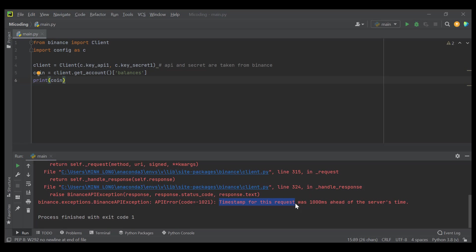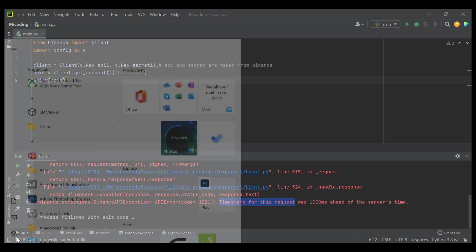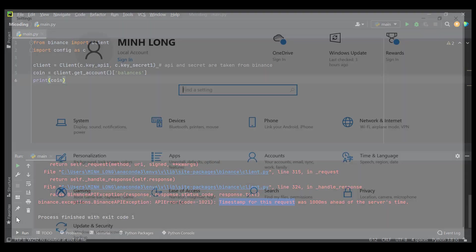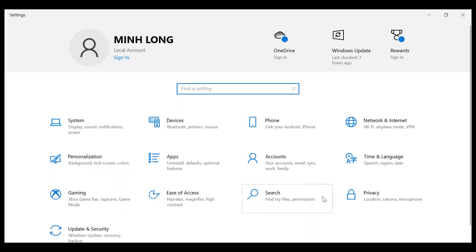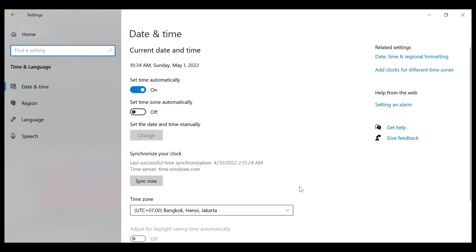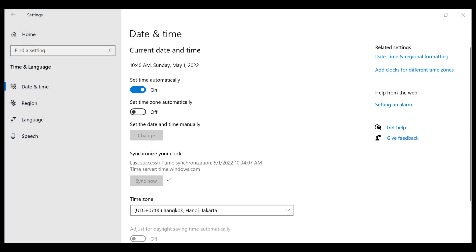the solution is that we go into the date and time in computer to sync time. So, go to the settings and then click time and language. And finally, click sync now to sync time server.